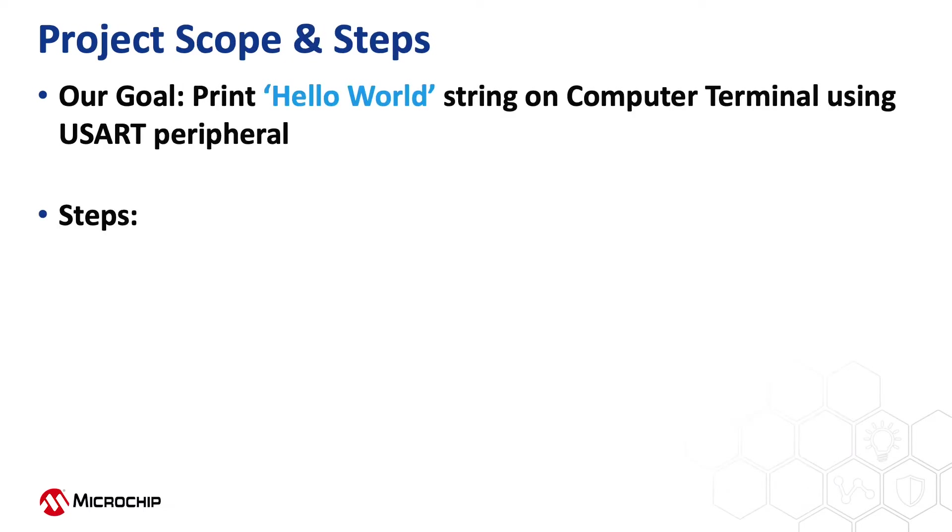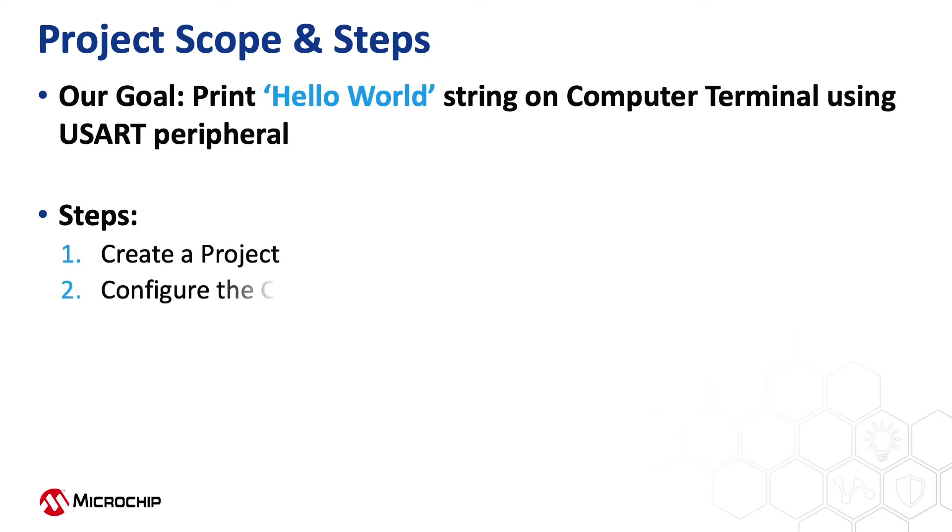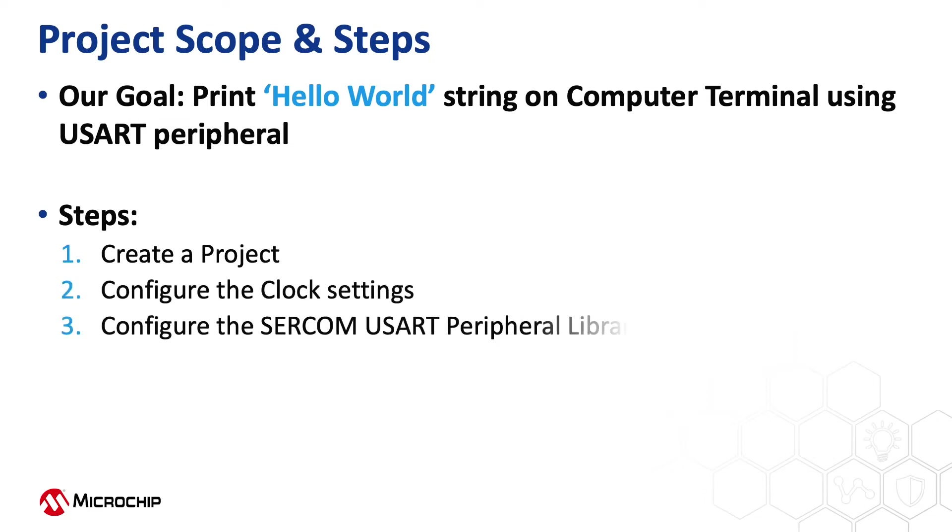Our goal in this video is to send a Hello World string to a serial terminal window running on a computer. To achieve this, we will create a project, configure the clock settings, and configure the Peripheral Library to configure the Serial Communication USART.